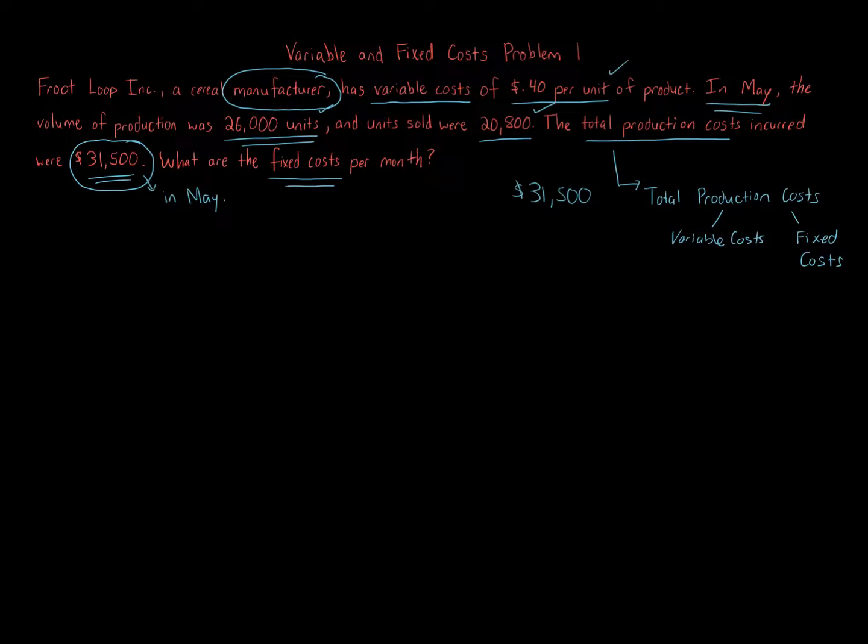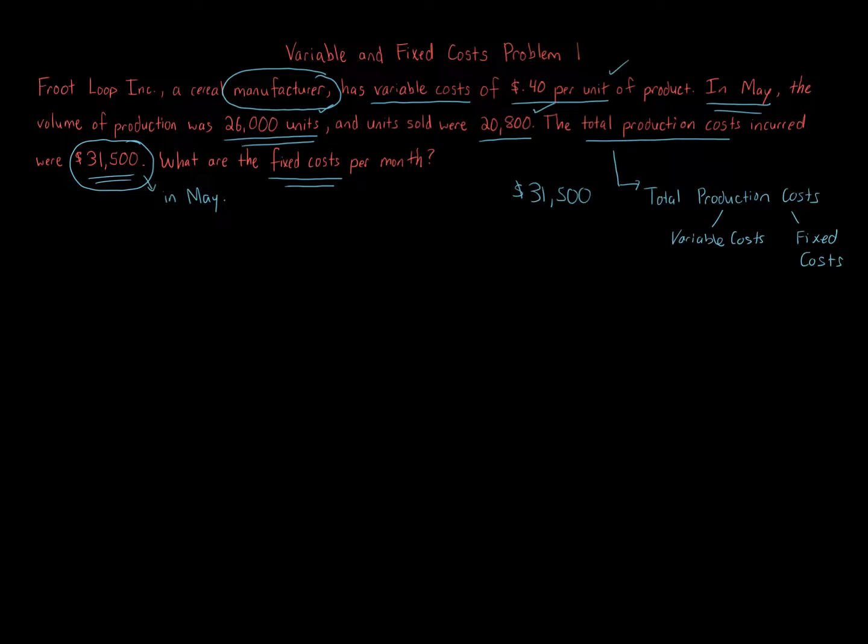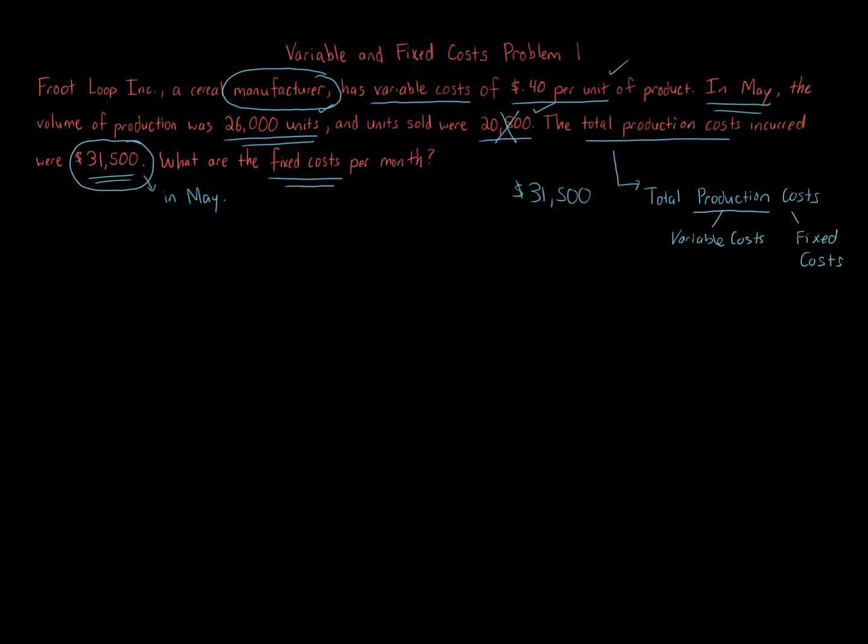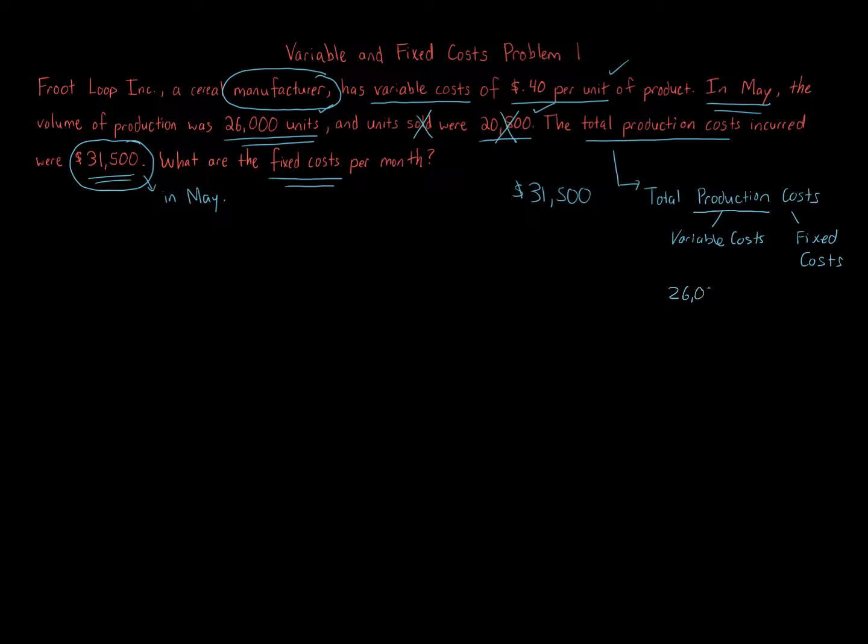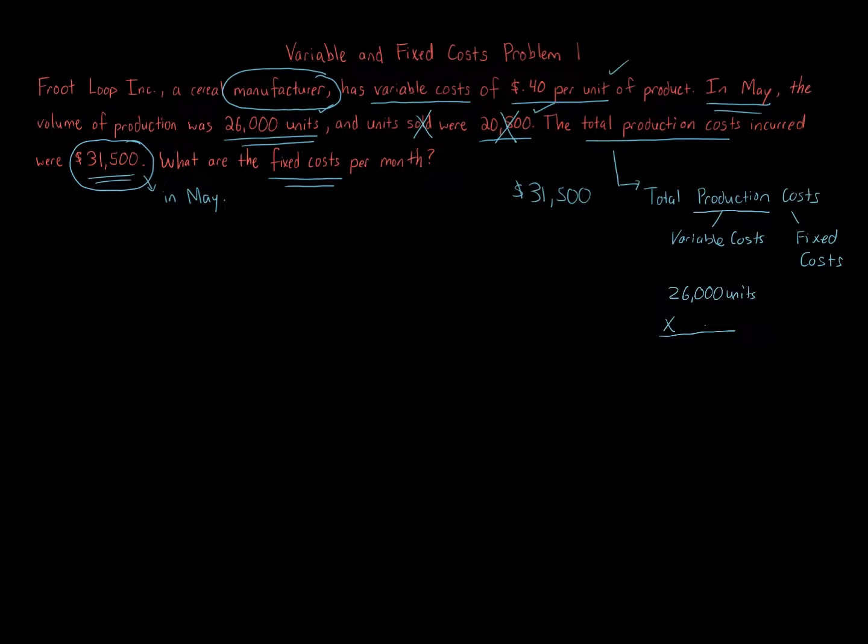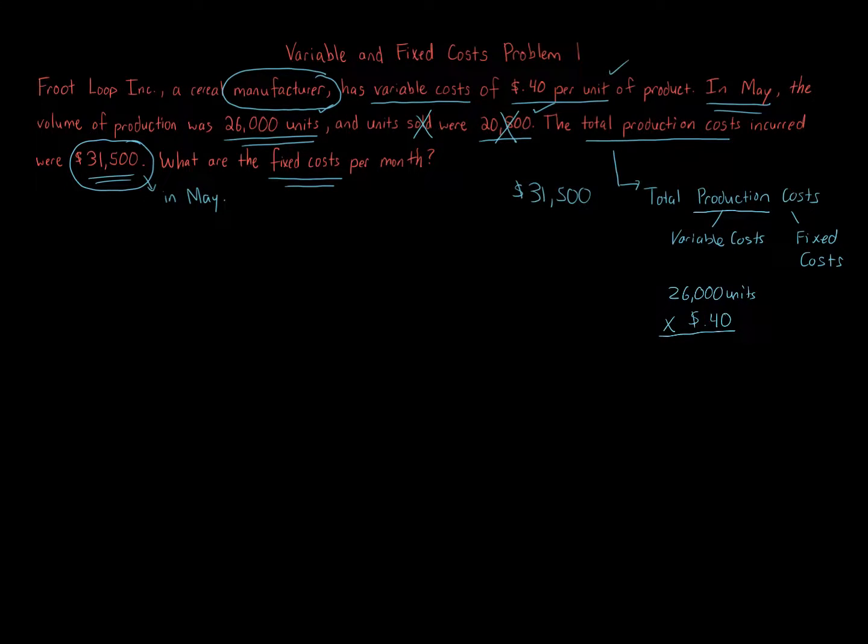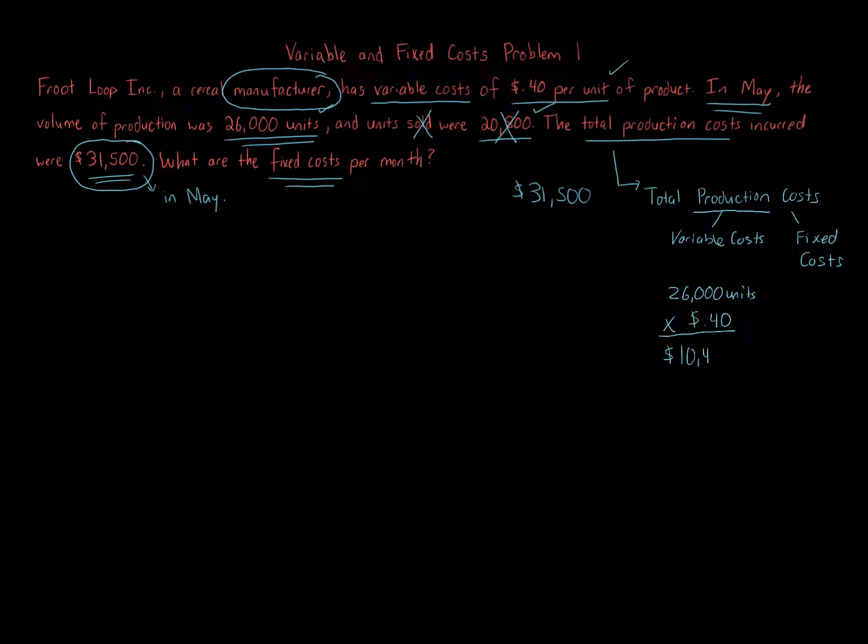Now we're told 40 cents per unit. And again, we're focusing on the month of May. In May, the volume of production was 26,000 units and units sold were 20,800. Because we're focusing on production, we can ignore the number of units sold. So we're going to use the 26,000 units. To get our variable costs, we take 26,000 units and multiply that by 40 cents per unit. That's going to give us our variable costs of $10,400.